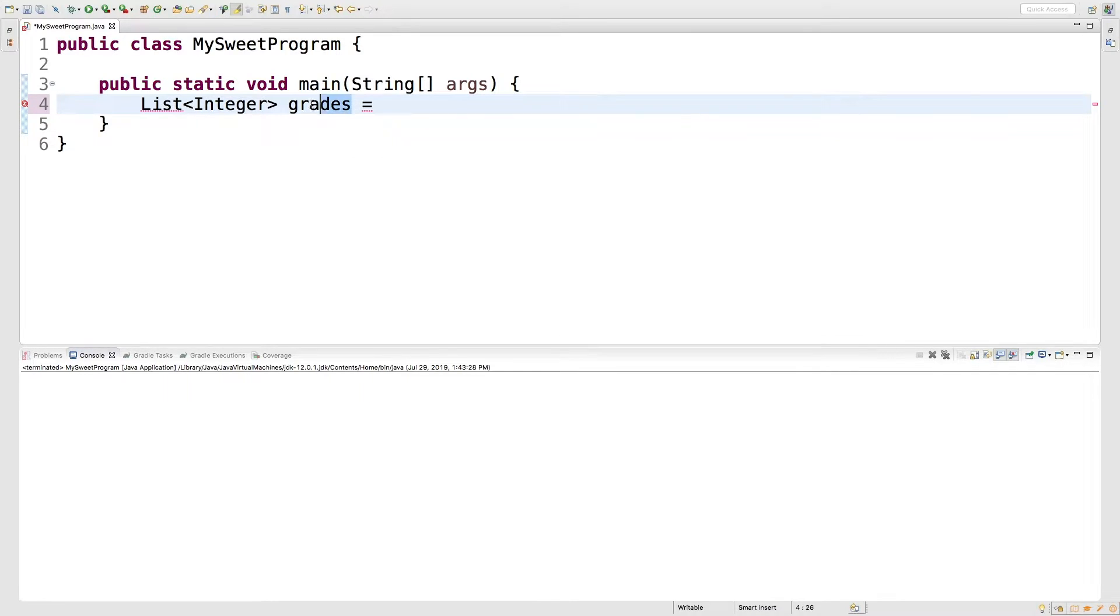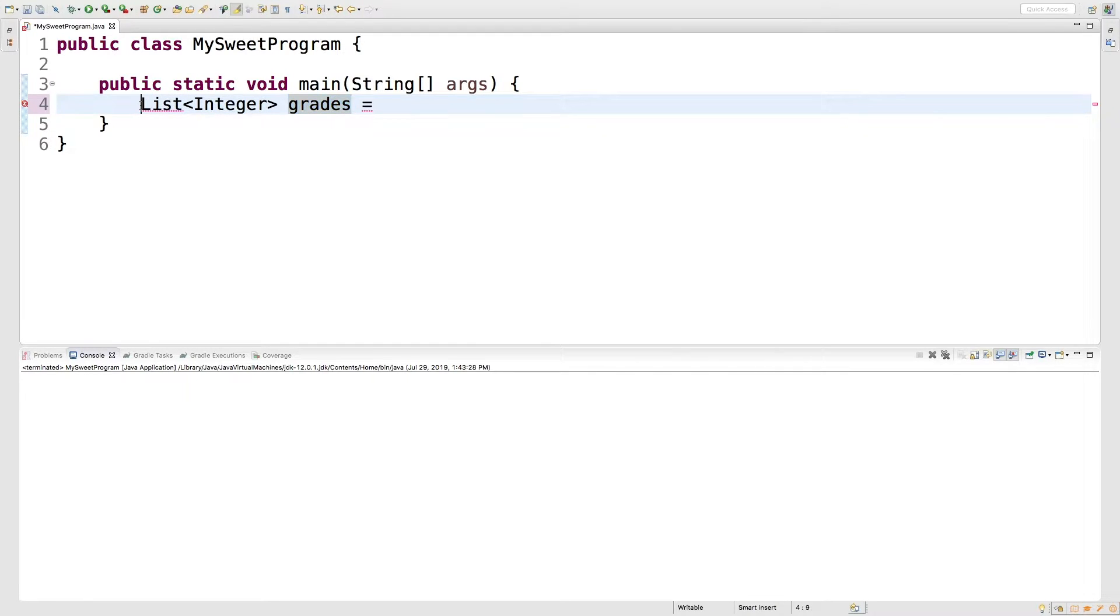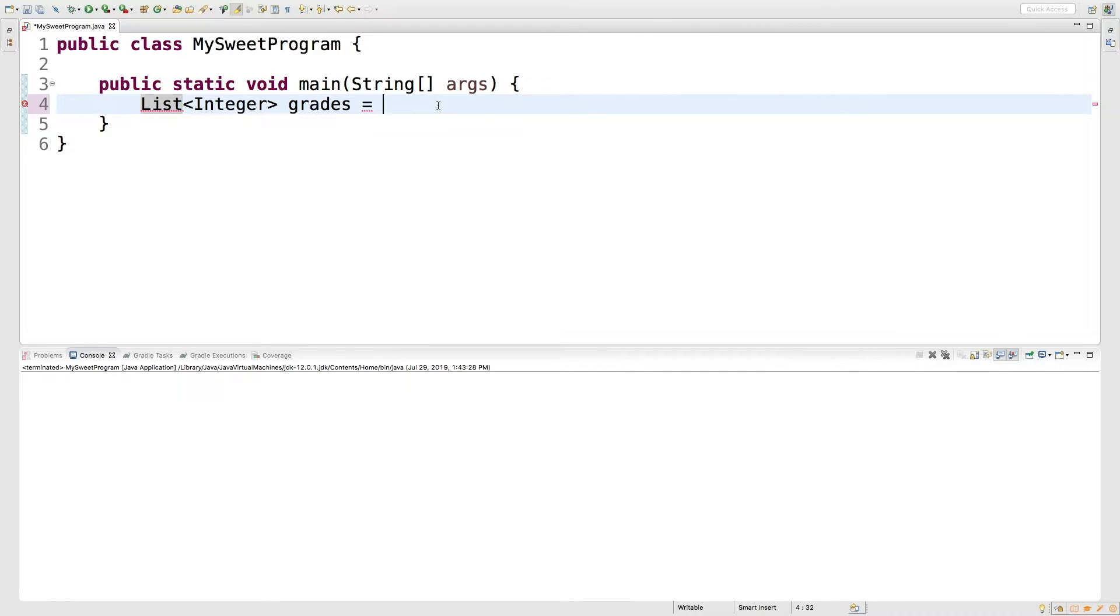That's similar to what's going on over here. All we're saying is that grades is some list. It doesn't matter what type of list. And then over on the right, we can be specific and say what kind of list we want. So this is where we get to pick our car style, our engine, and so forth.